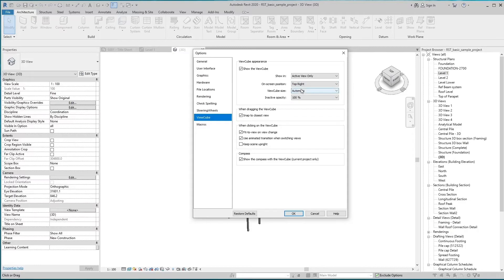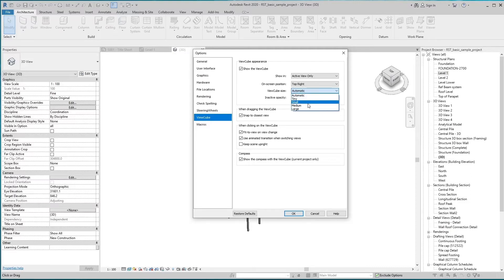ViewCube size is also changeable. It will adjust the size automatically according to view. It can be sized in tiny, small, medium, and large.